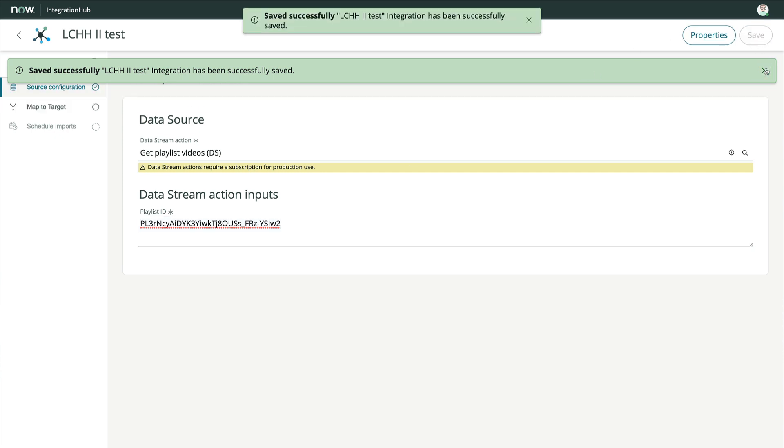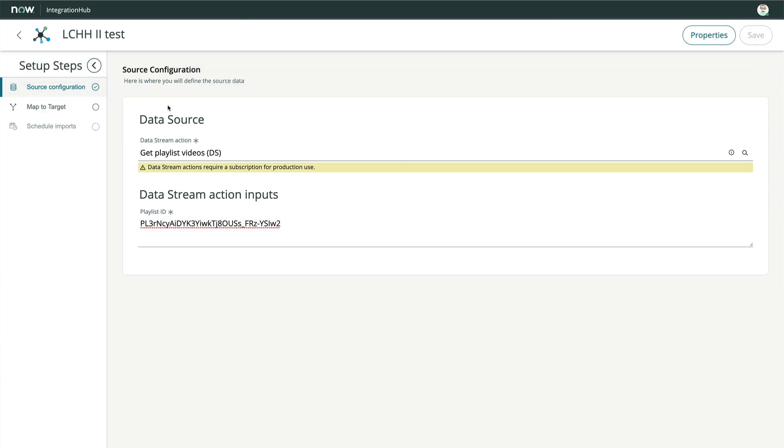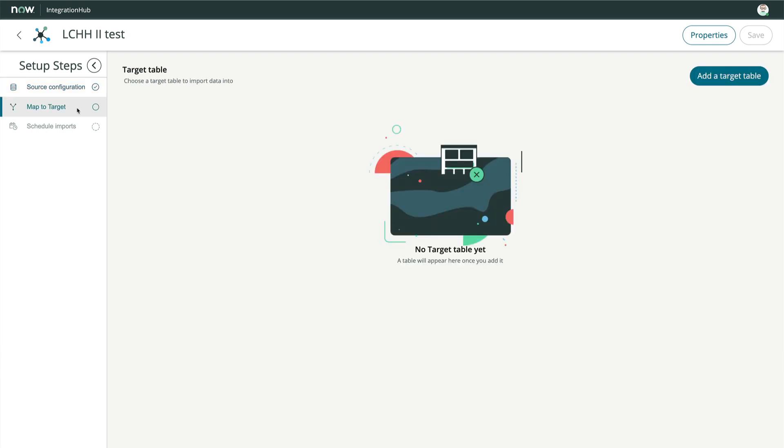Over on the left, let's click Map to Target to move to the next step in the process. We can see from the message that there is no target created yet, so let's click Add a Target Table.